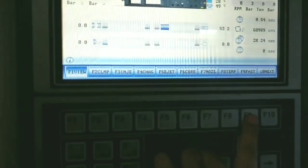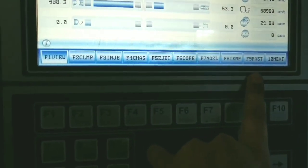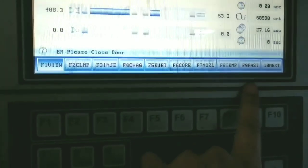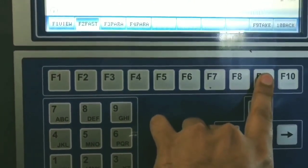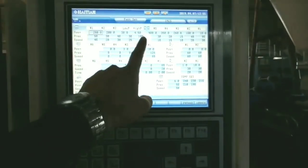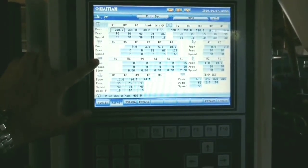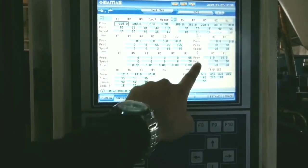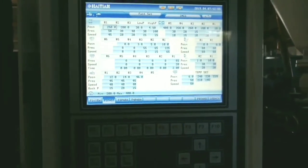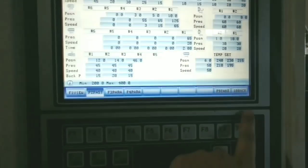F9 is for fast settings — if you want to set something quickly, every single setting will be available on a single page. Without going to each individual page for a particular setting, you can get all settings directly on one page. You can see mold locking, mold positioning, injection, back injection, charging, and temperature — everything on a single page.